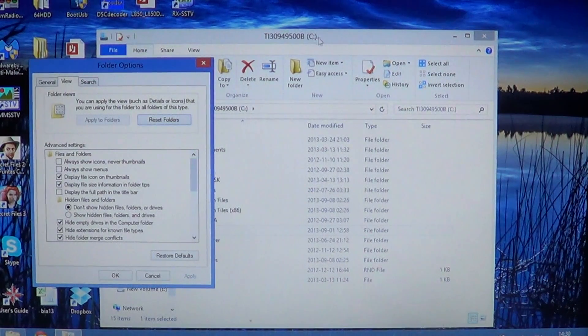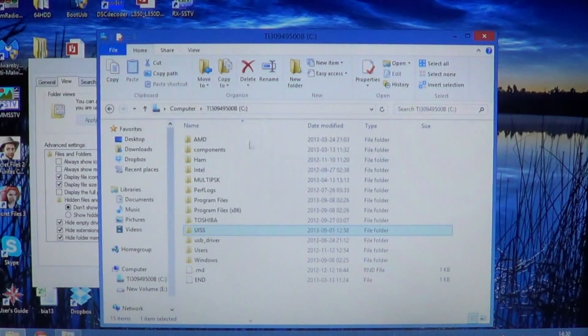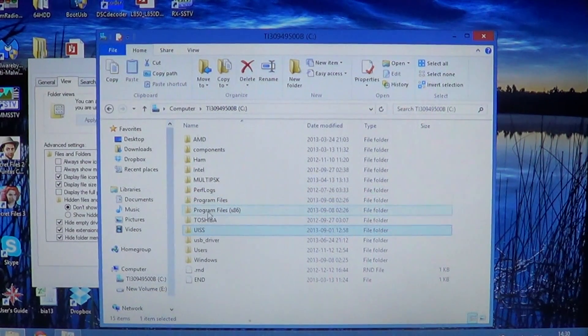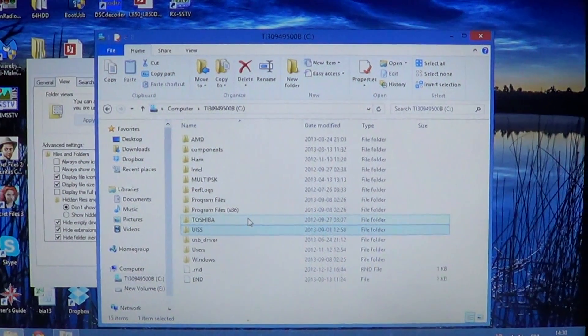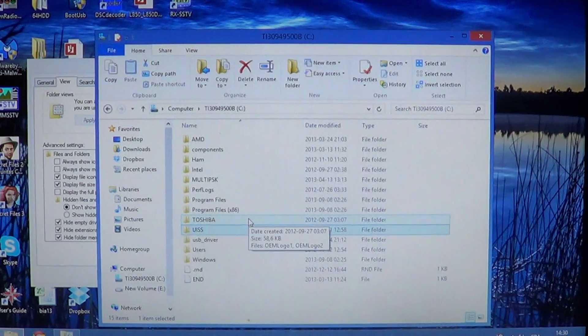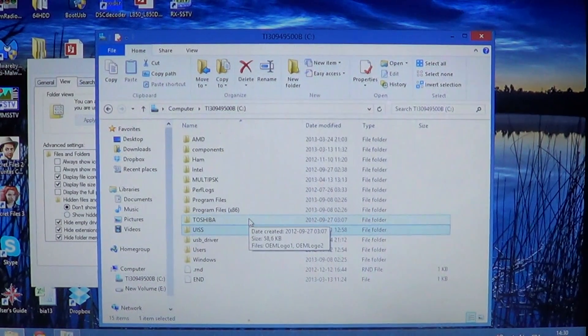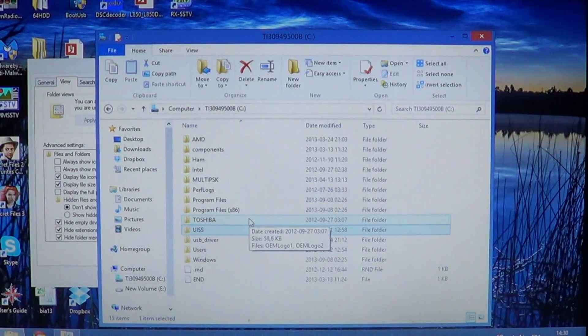And if you go here, we look again, you'll see that under program files, program data is now invisible. It's not there anymore.